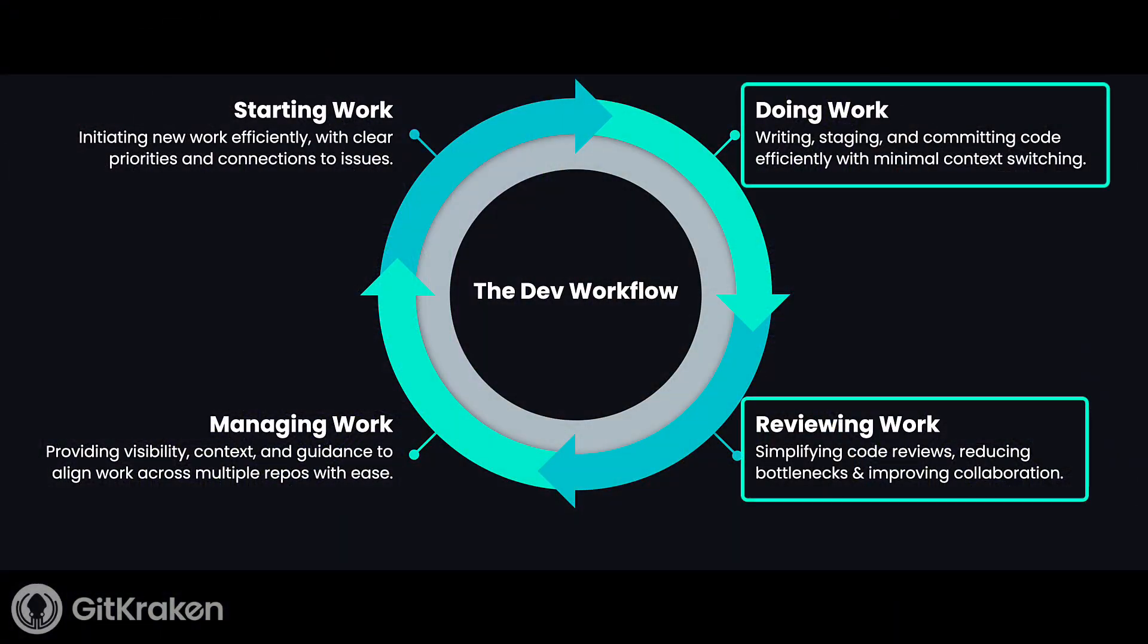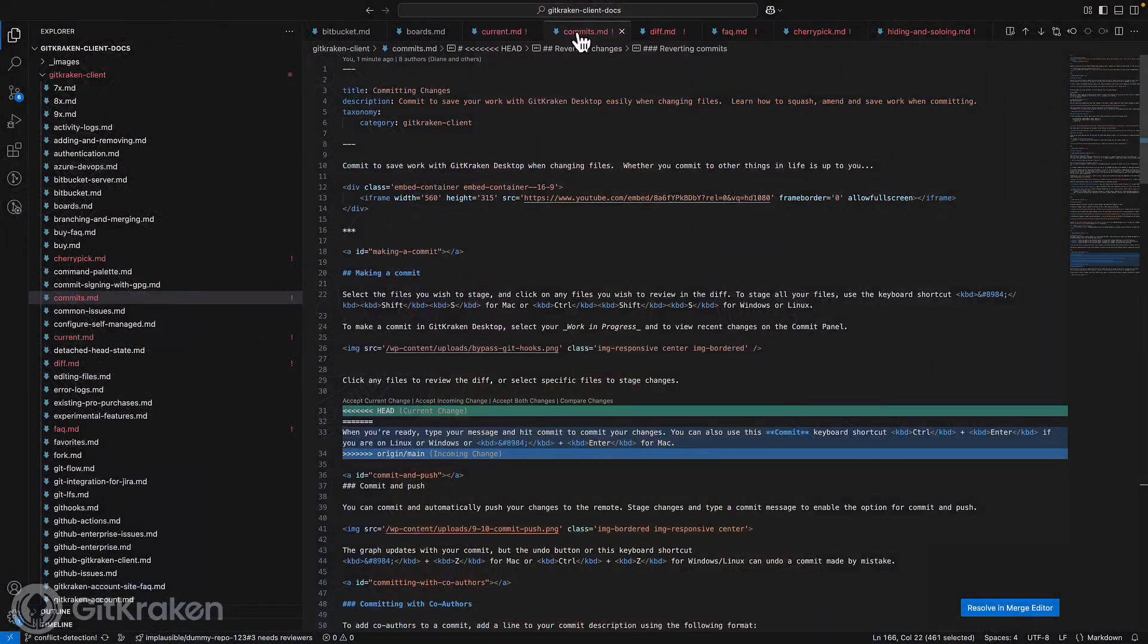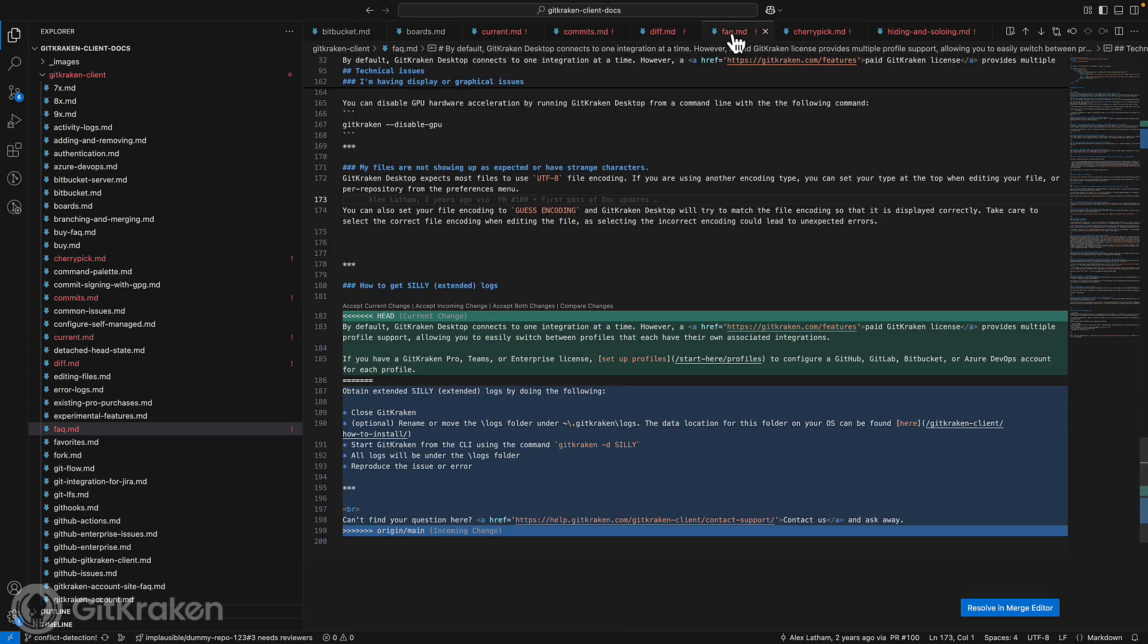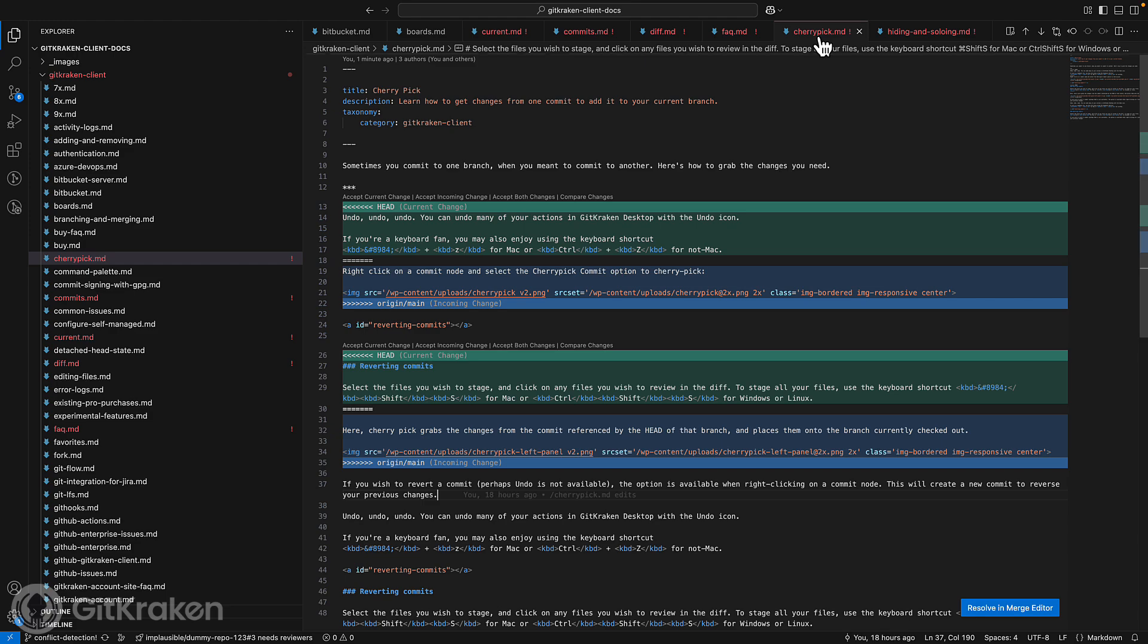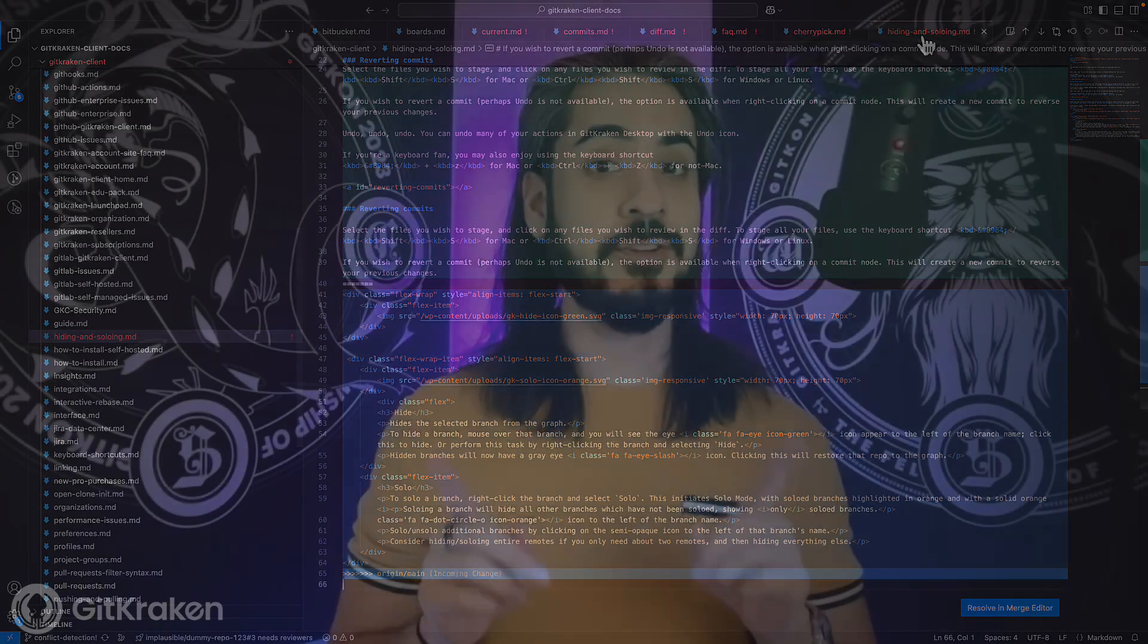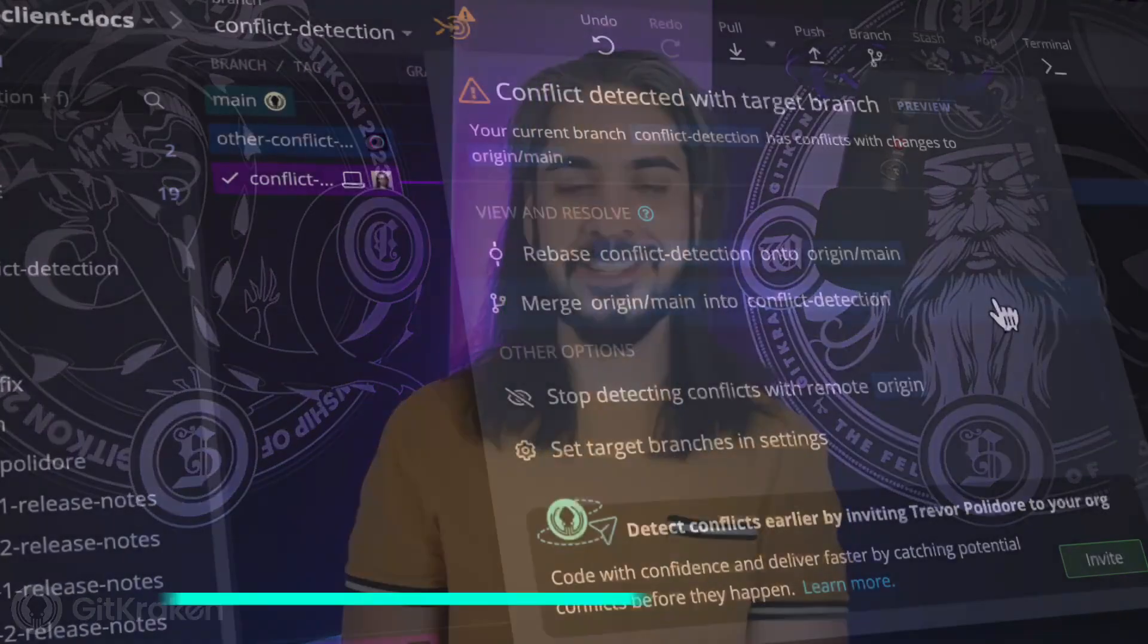Merge conflicts tend to happen when you're either doing the work or as part of the review process. This often causes huge headaches, such as reworking changes, which can cause delays or even disruptions. But what if you could protect your work from these pesky merge conflicts? Avoiding all the rework and pain associated when you see those unlucky error messages?